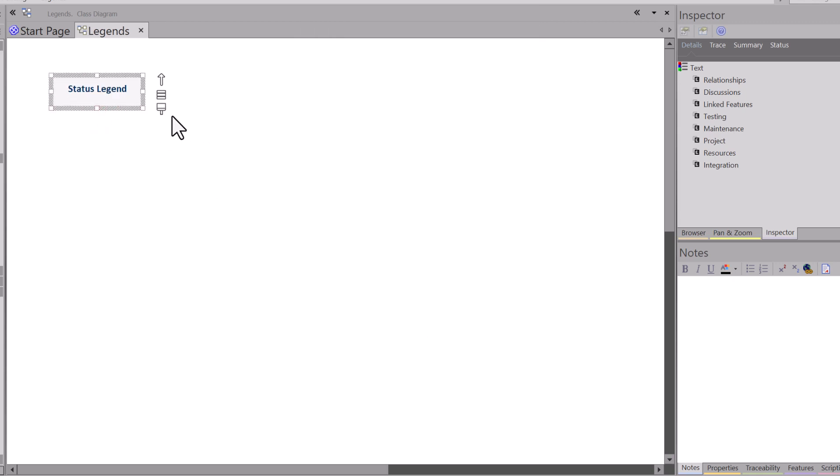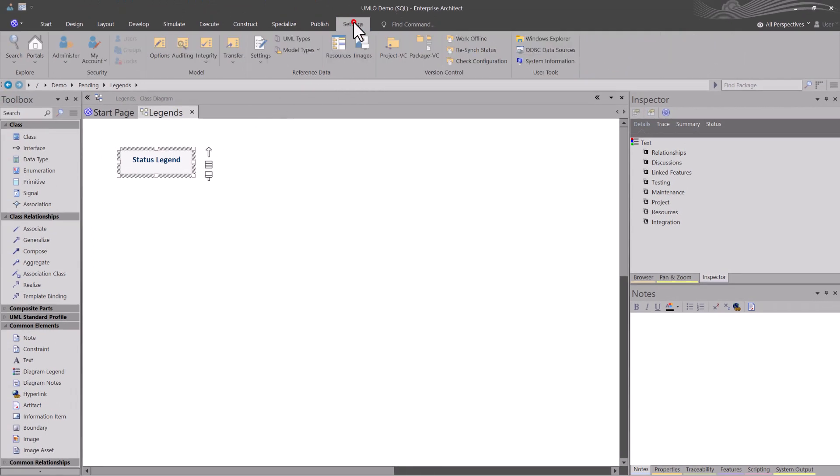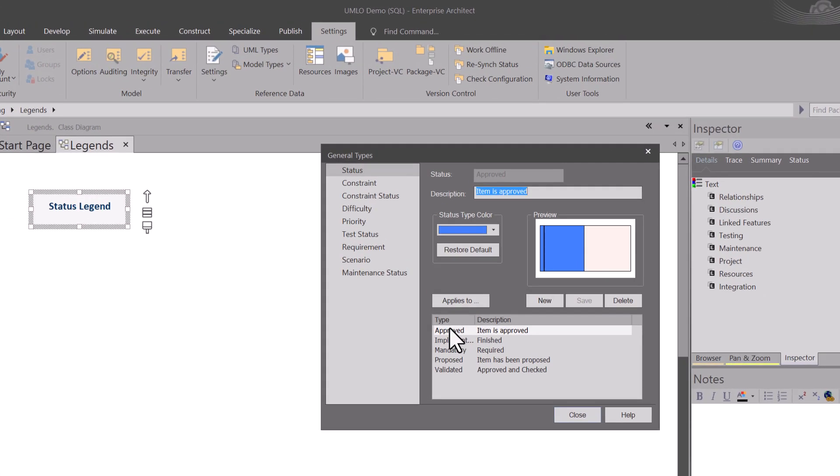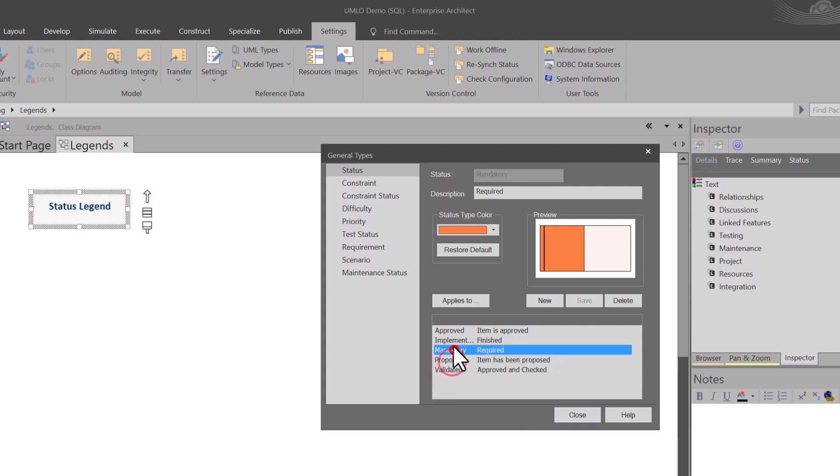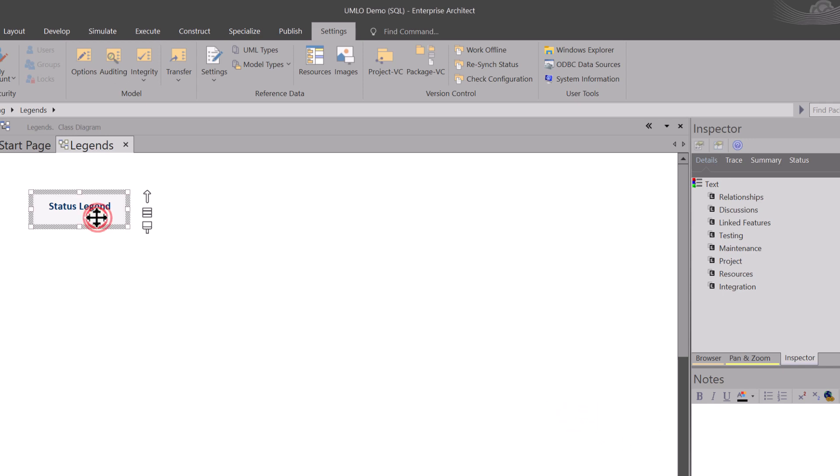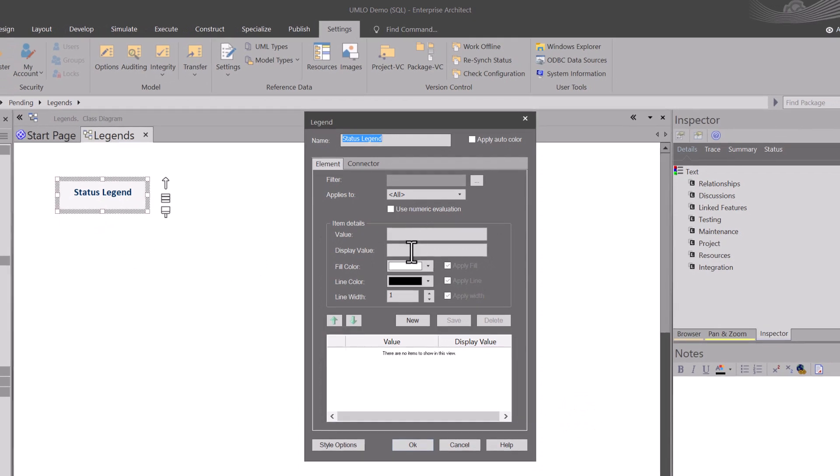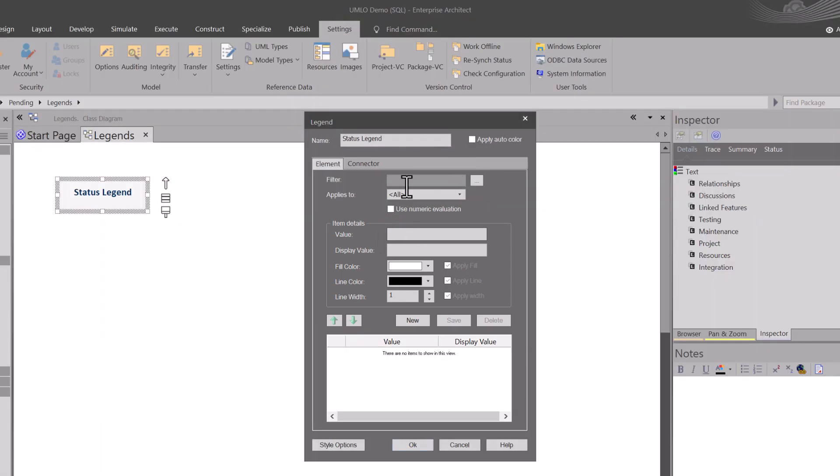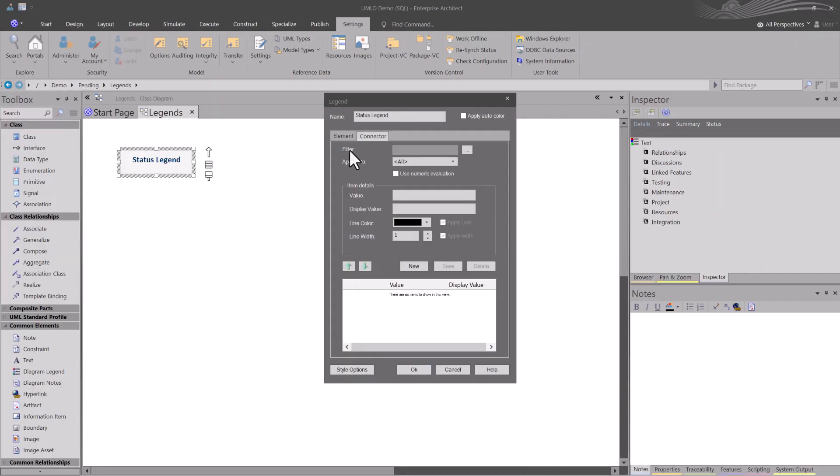I'm going to hit OK. Now we just changed the name of this. I'm going to hit Save. So what I mean by Status, let's go to Settings, Model Types, General Types. You'll see that we've got some status here. Approved, Implemented, Mandatory, Proposed, and Validated. So we're going to try to use the same colors for our legend as these status elements that you see here. I'm going to go ahead and hit Close, double-click, open this up.